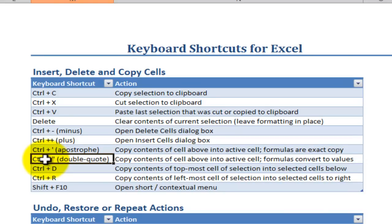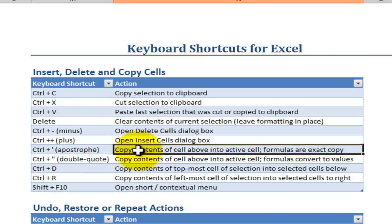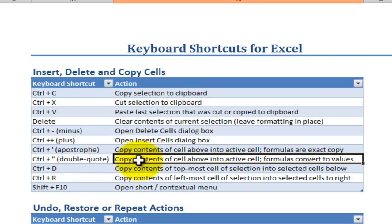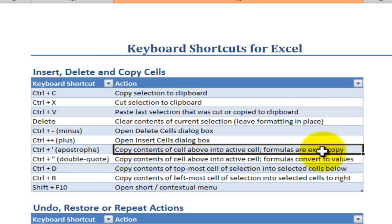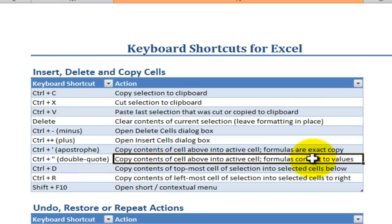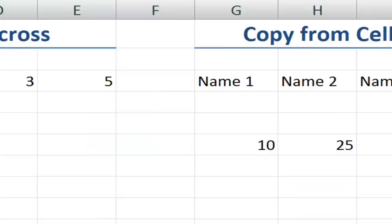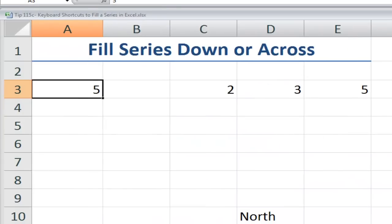Control plus apostrophe, control plus double quote. Actually, control shift double quote. Notice that both of these keyboard shortcuts will copy the contents of the cell directly above it coming down horizontally, but they treat formulas in a very different manner. All right, let's see how these keyboard shortcuts work.